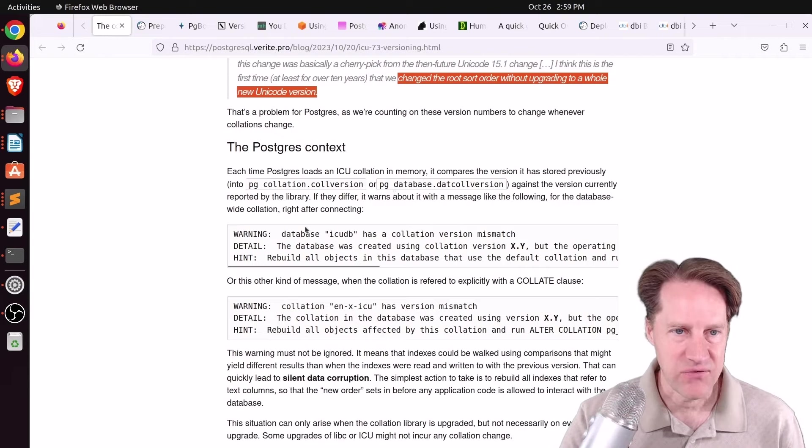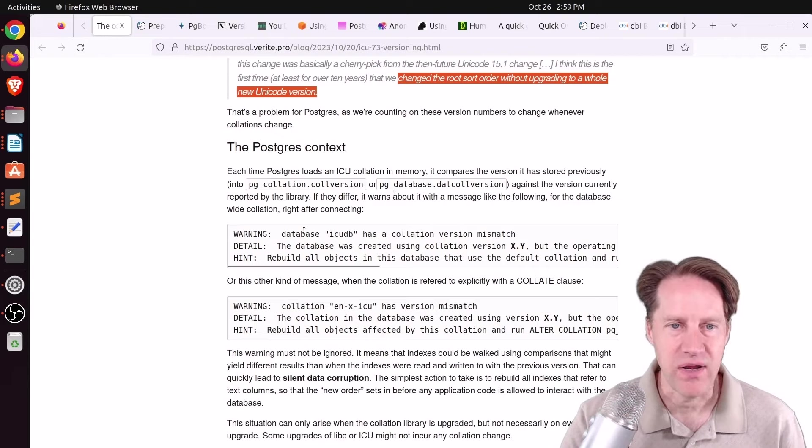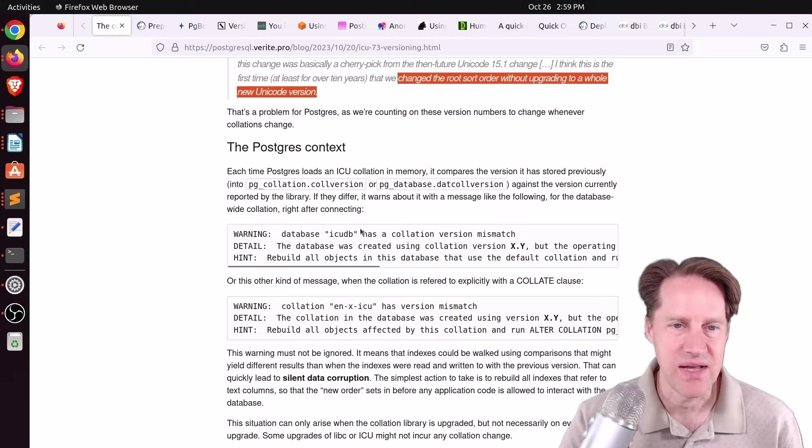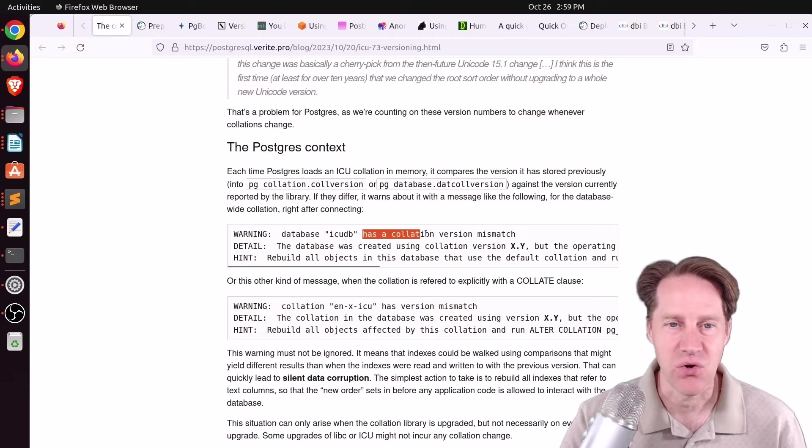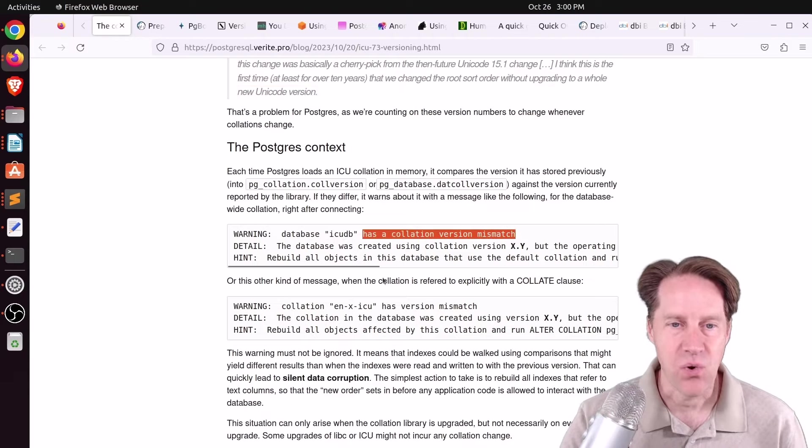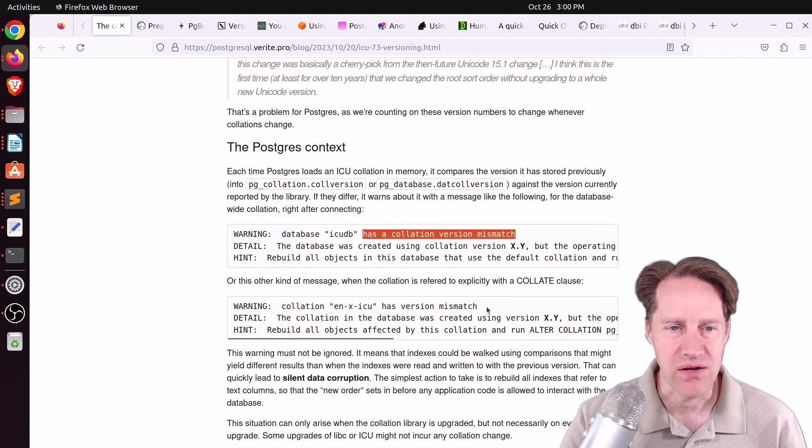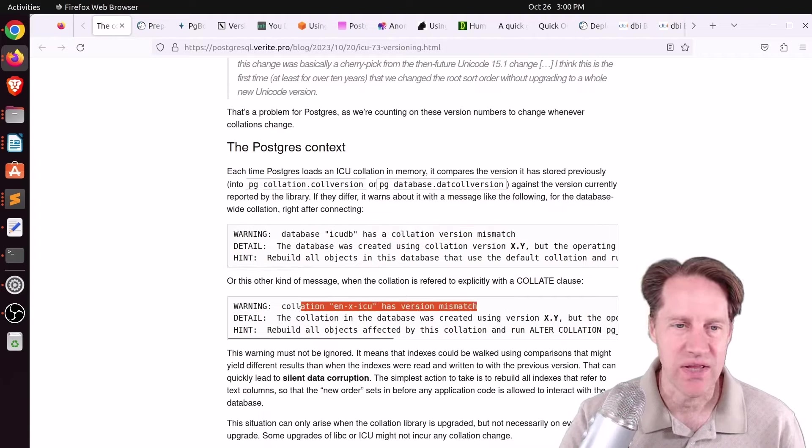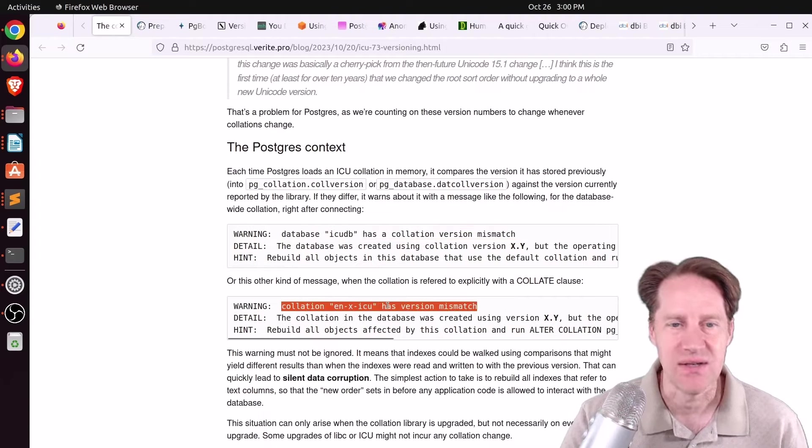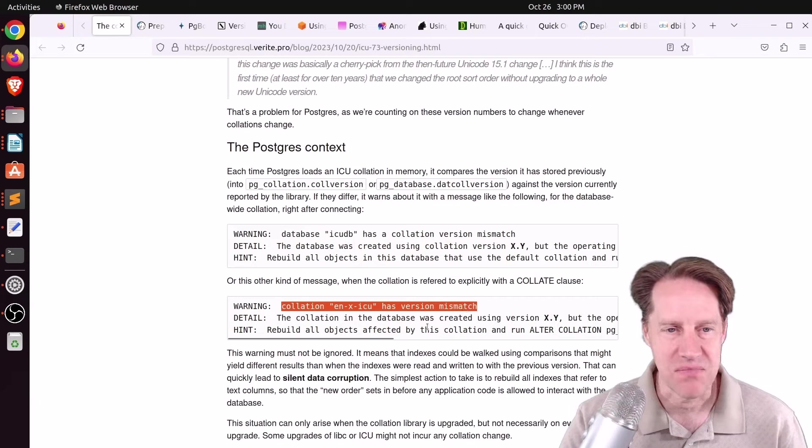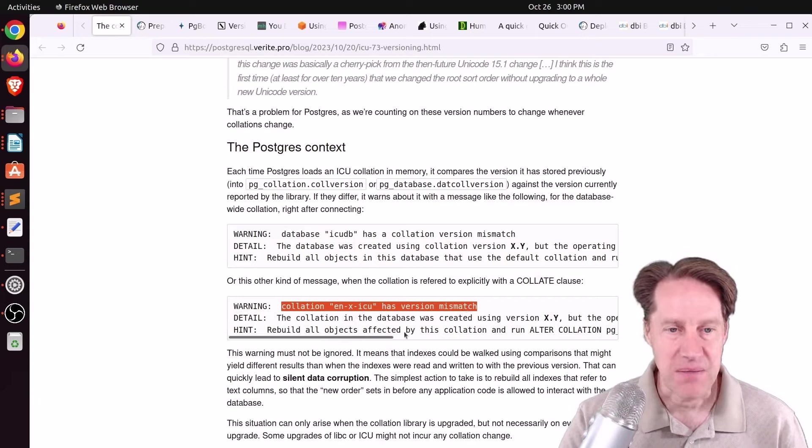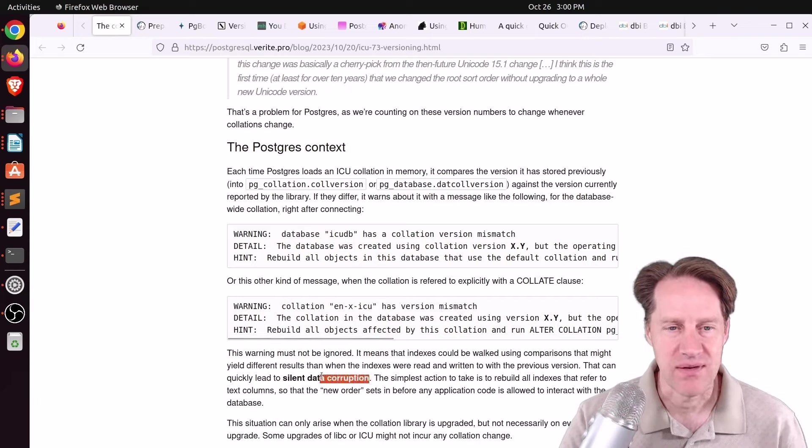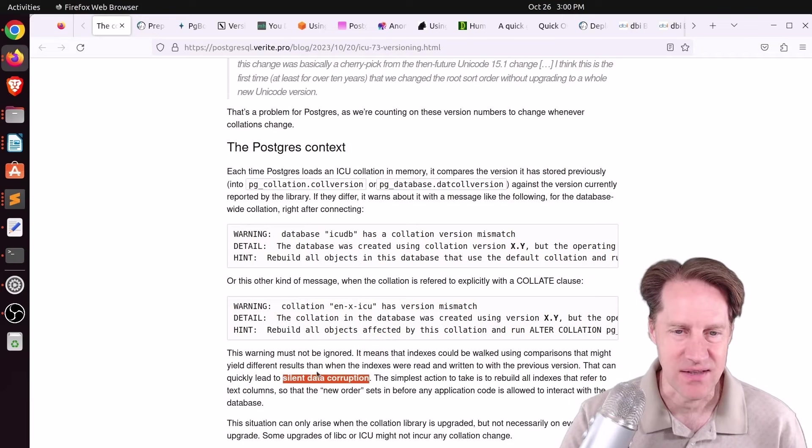Some warnings that Postgres has set up to detect this, they're counting on these version number changes to put warnings in the logs that something has changed. For example, right after connecting, it does a warning database, whatever the database name, has a collation version mismatch. And basically, if you ignore these warnings, you can end up with data corruption, silent data corruption.